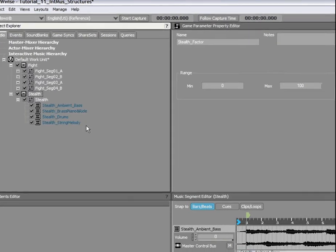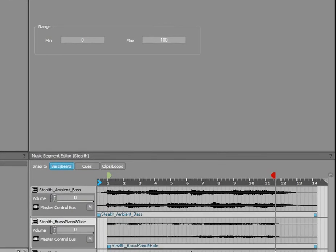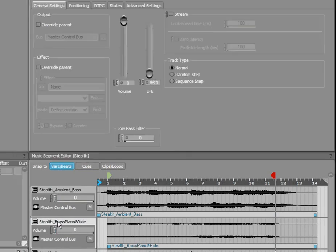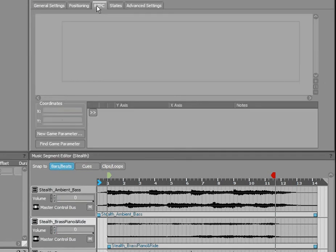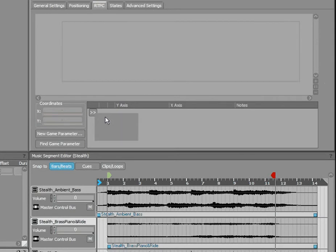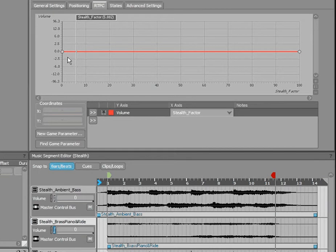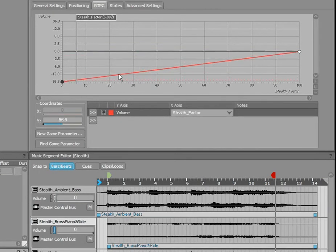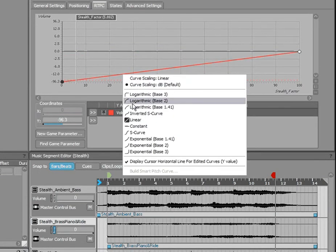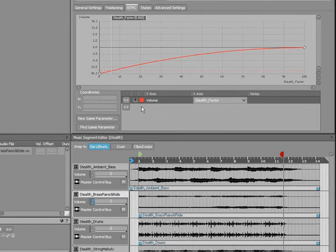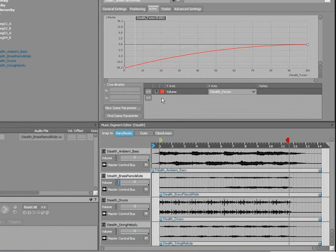Now that we have our new game parameter, double-click the Stealth Brass Piano and Ride track, switch to the RTPC tab in the Property Editor, and assign the volume of the track to the game parameter StealthFactor. We will do the same for the Stealth String Melody track.